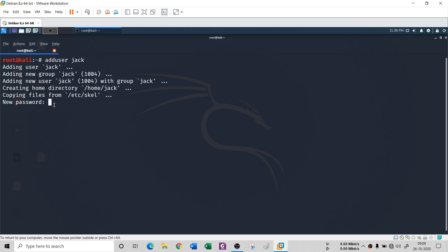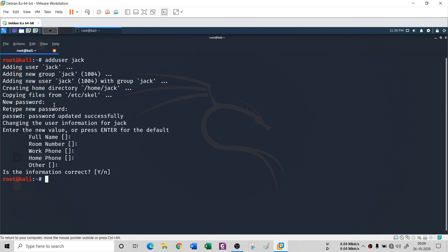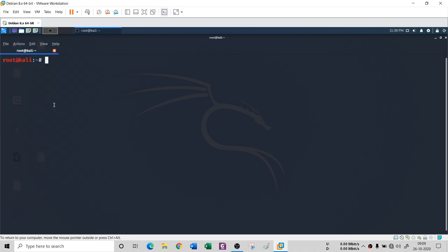You can give a password or leave it blank. I have added user Jack, but Jack is not a root or pseudo user — it's just a non-administrative, non-root user.